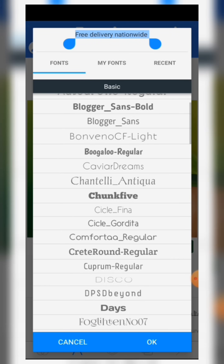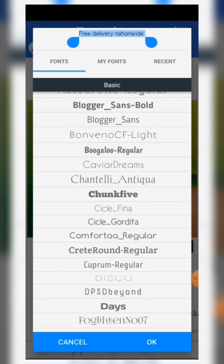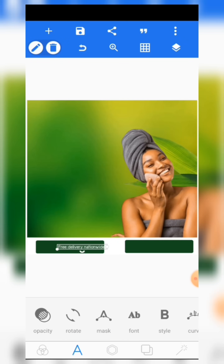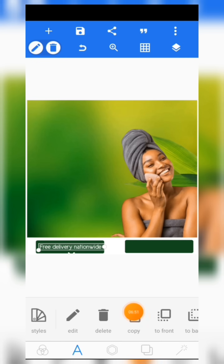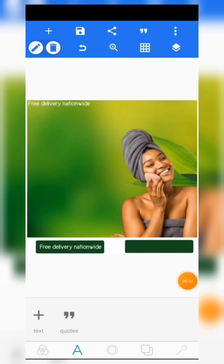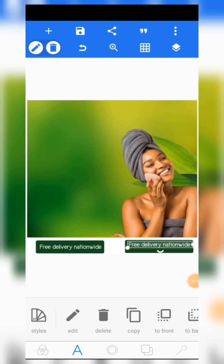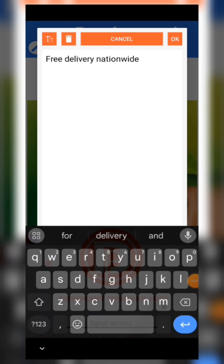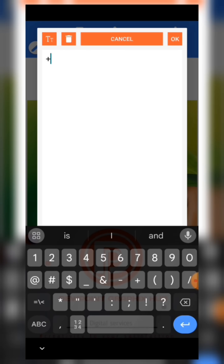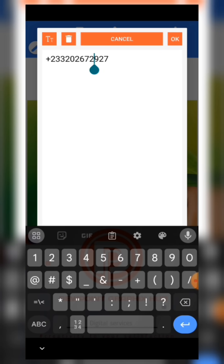The font we are using is Girly Godita — this particular font. Click OK. Increase the size then place it here. Click on it, then click on copy. Bring the copy here, then input your telephone number.